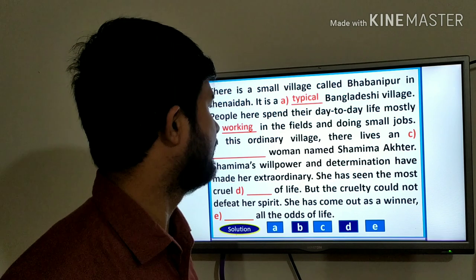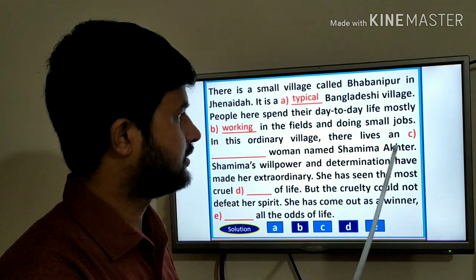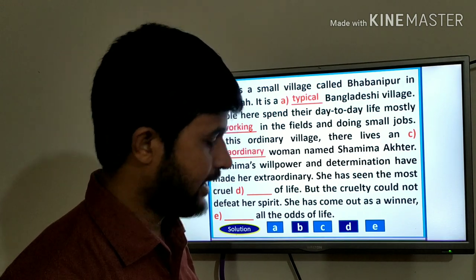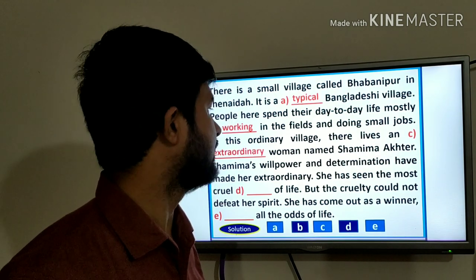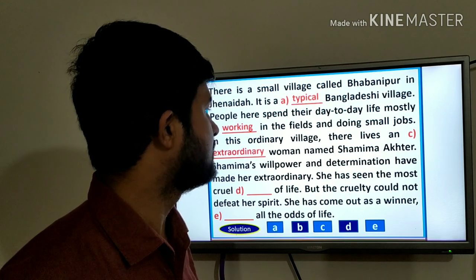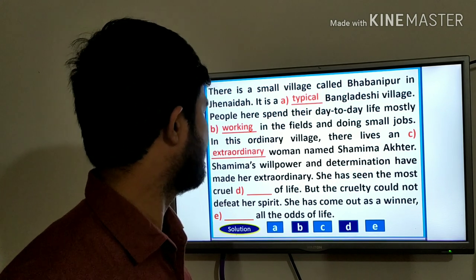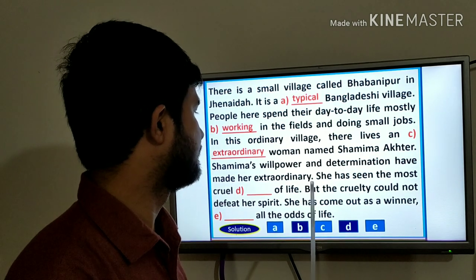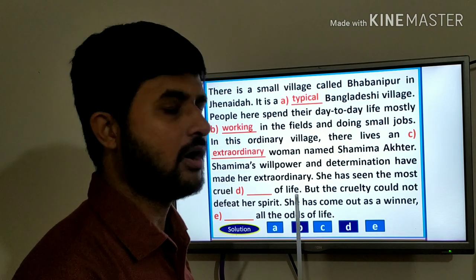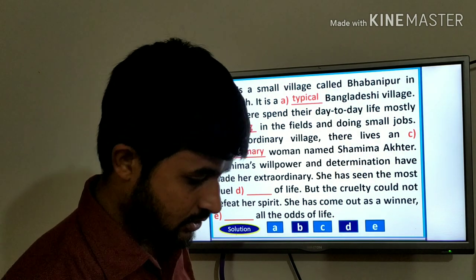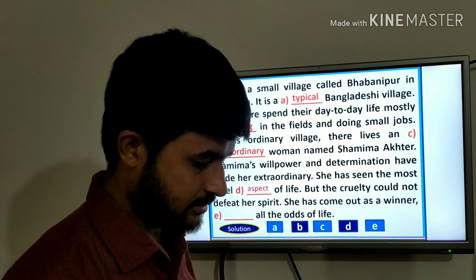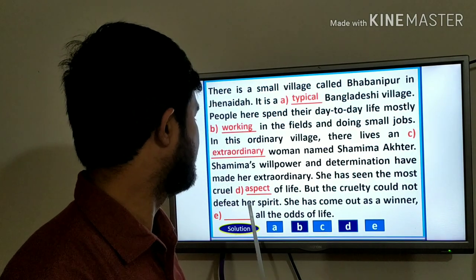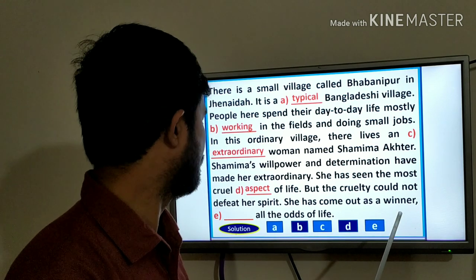In this ordinary village there lives a woman named Shamima, an extraordinary woman. She is not ordinary — she is an extraordinary woman named Shamima Akhtar. Shamima's willpower and determination have made her extraordinary. She has seen the most cruel aspects of life, but the cruelty could not defeat her spirit. She has come out as a winner.